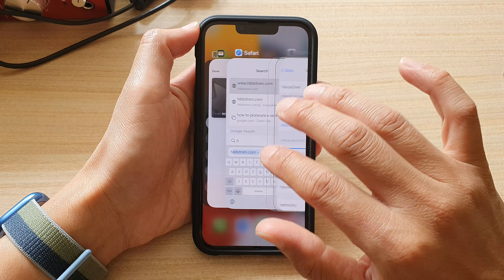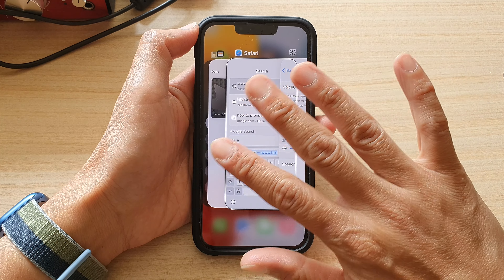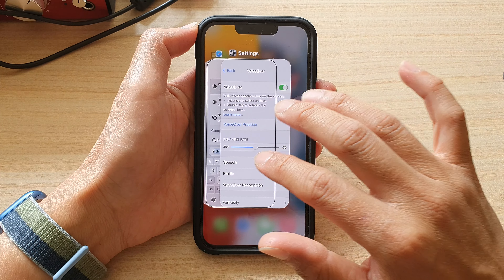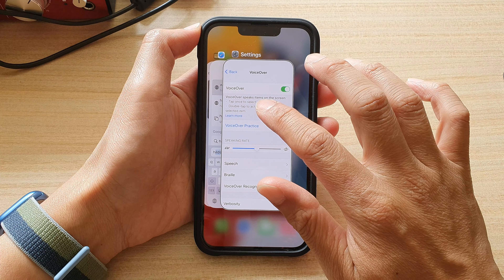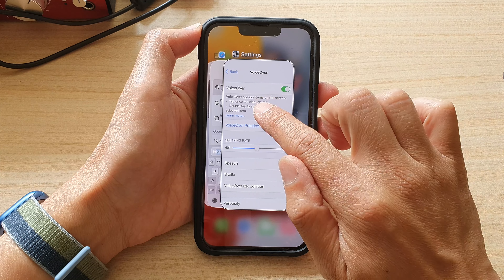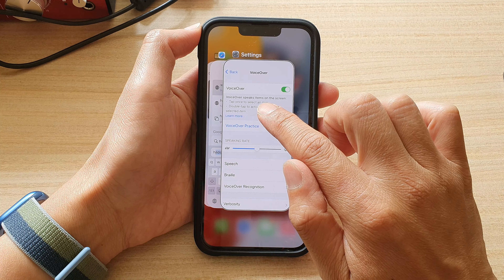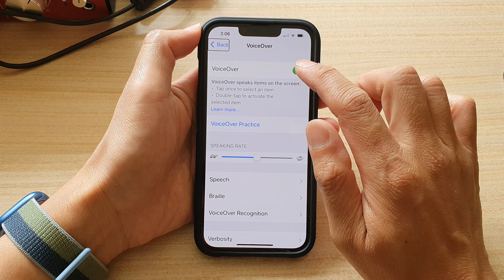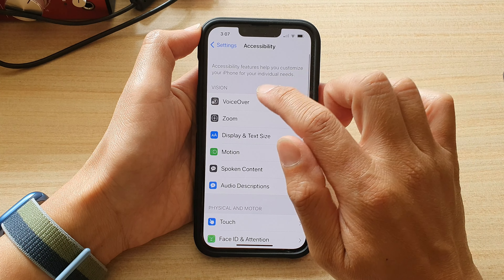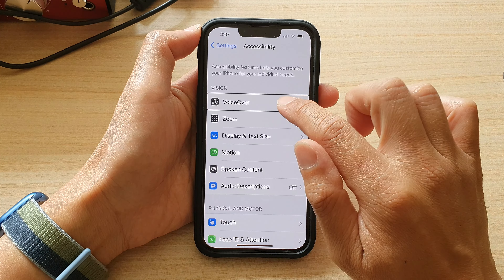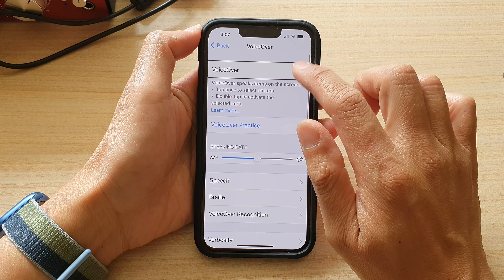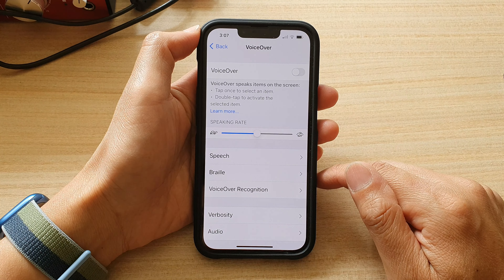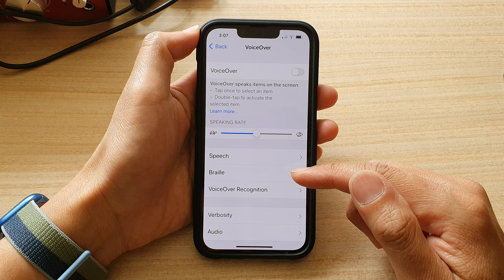In the app switcher we can switch to Safari. You can use three fingers to swipe across to navigate to the next page. You can tap on an app — for example, Settings — and double tap to open it.